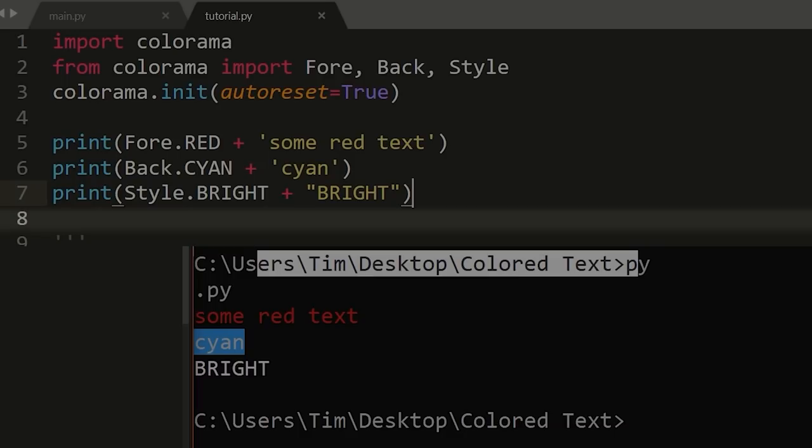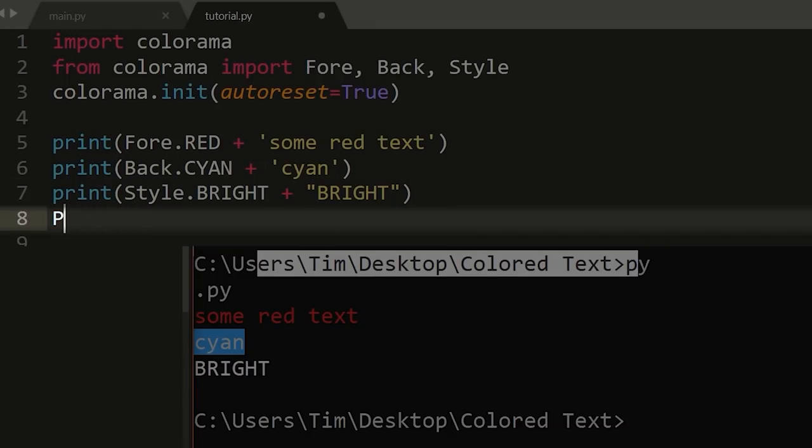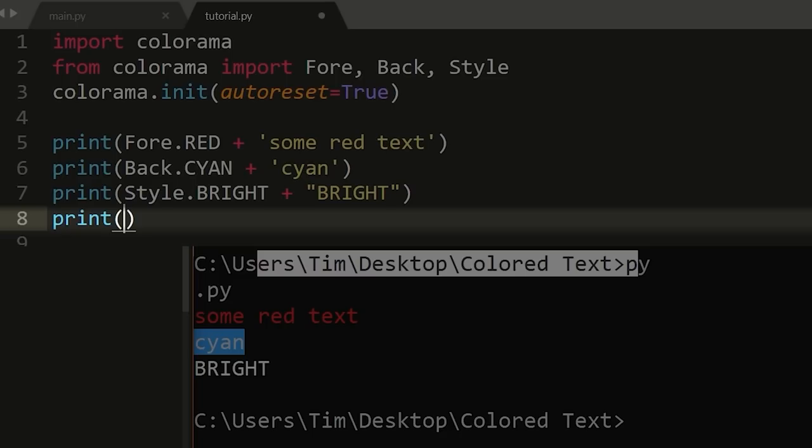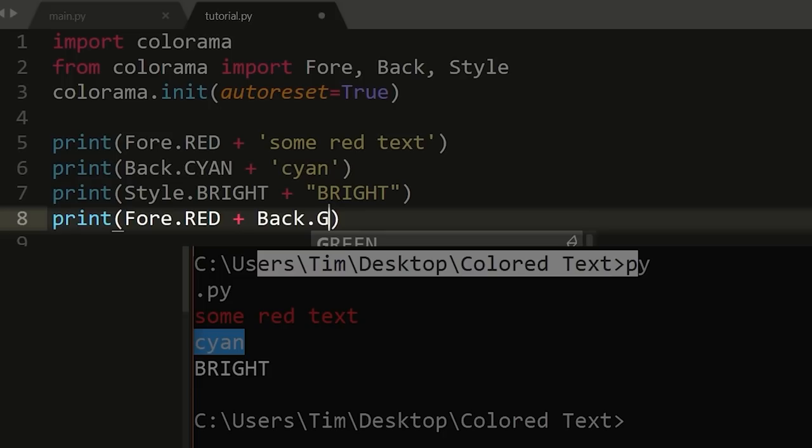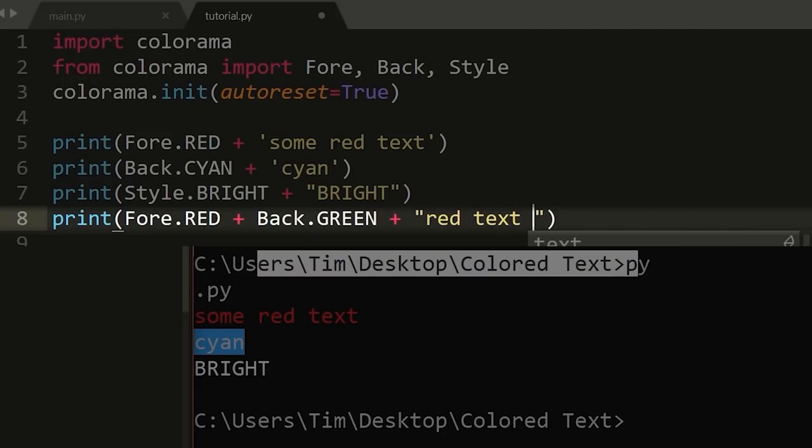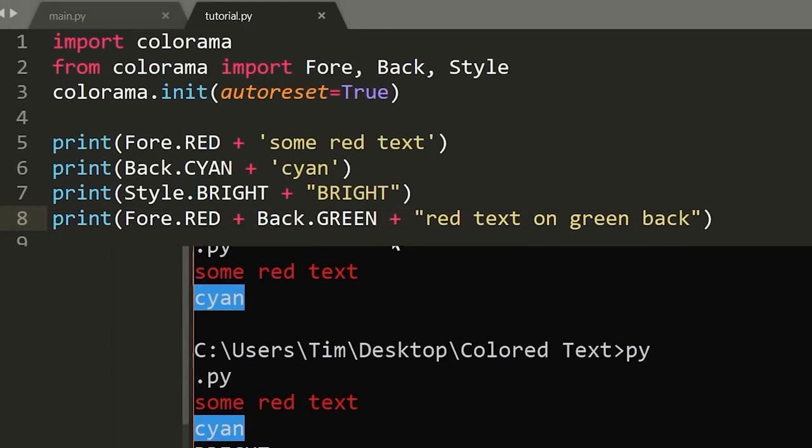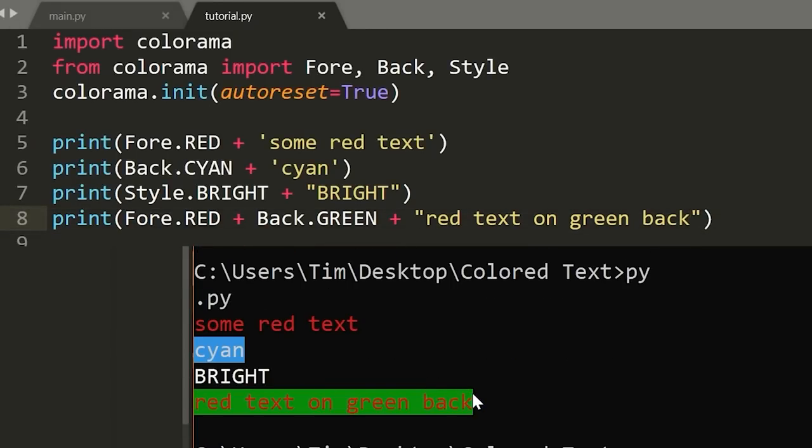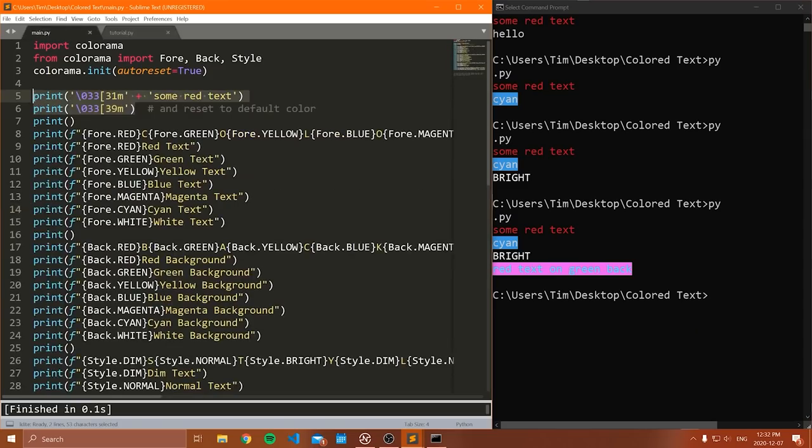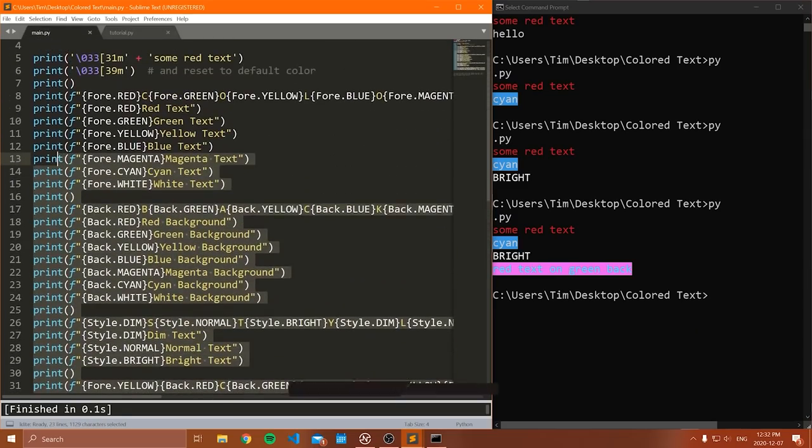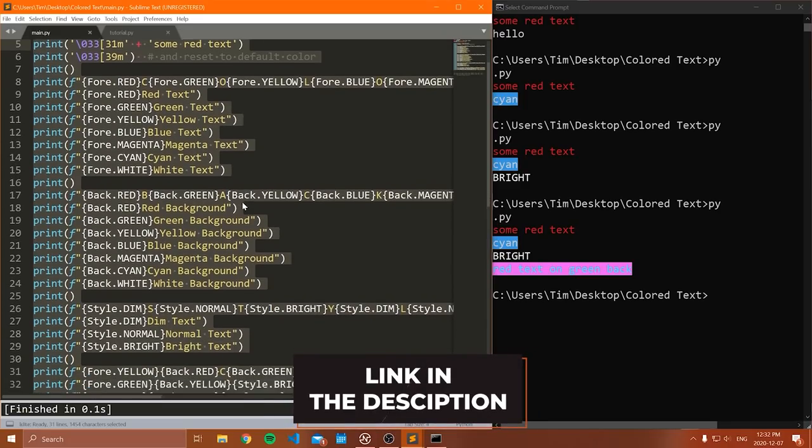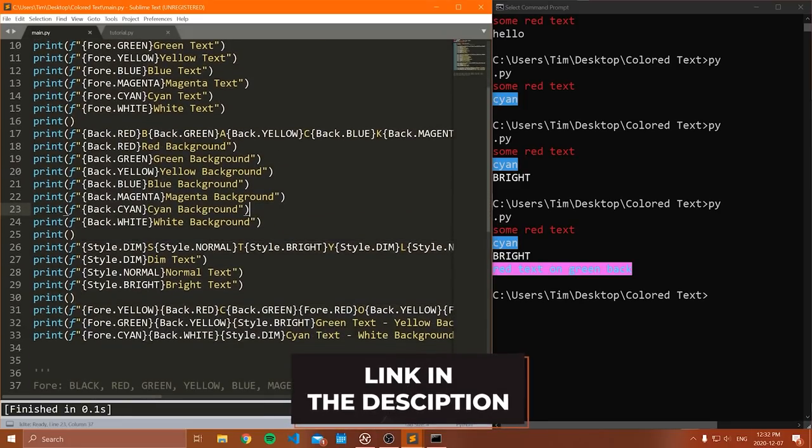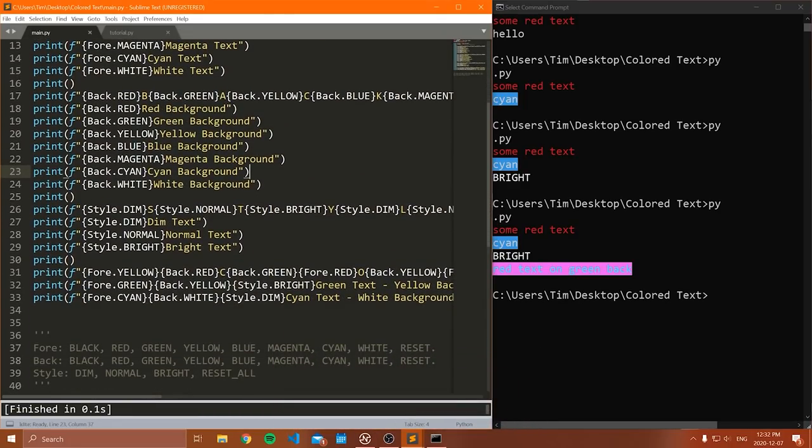And of course you can combine styles to combine different styles or different colors and highlights. What you can do is print something like Fore.RED plus Back.GREEN plus, and then we'll just say red text on green back. Alright, we can go ahead and print that out and you can see, we get red texts on a green background. And because I am so nice, I've included a link to this code file in the description, which kind of shows you a bunch of different styles and the things that you can do inside of this.